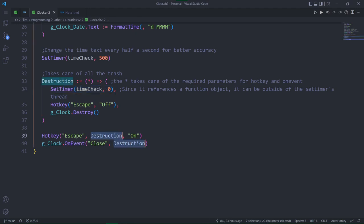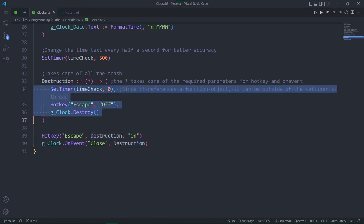So when we press escape or close the GUI, we run destruction. That does three things: delete the timer, disable the hotkey we made, and destroy the GUI.